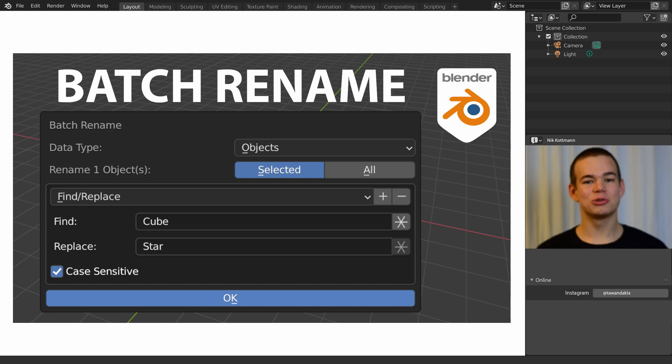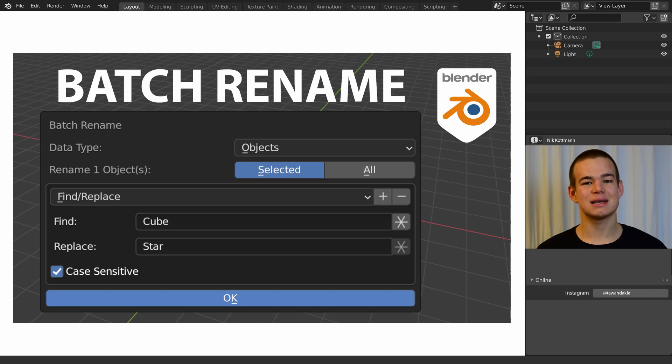Welcome to this new tutorial. Today I'm going to show you how to rename multiple objects at once. Let's get started.